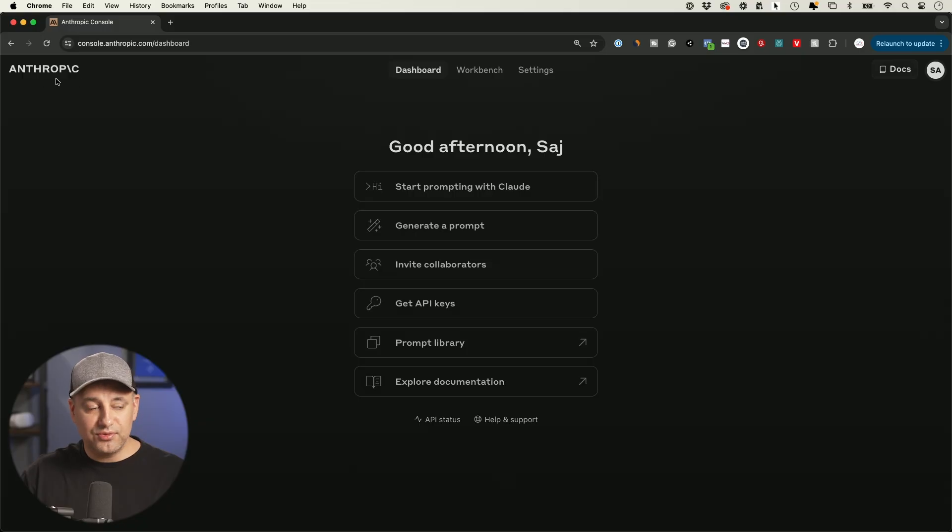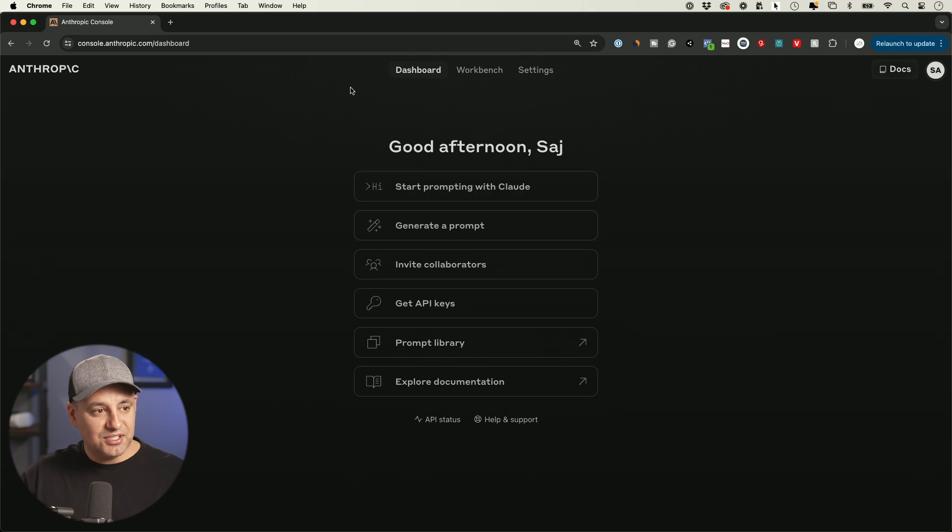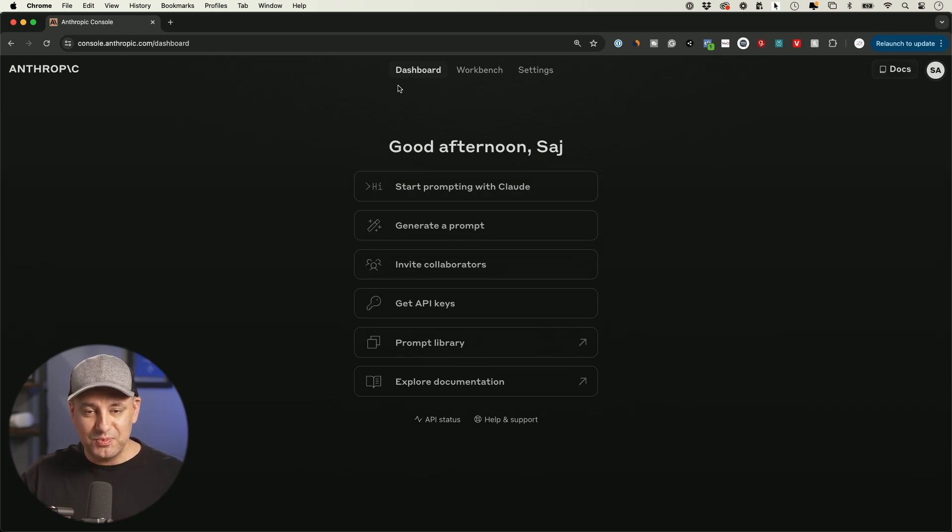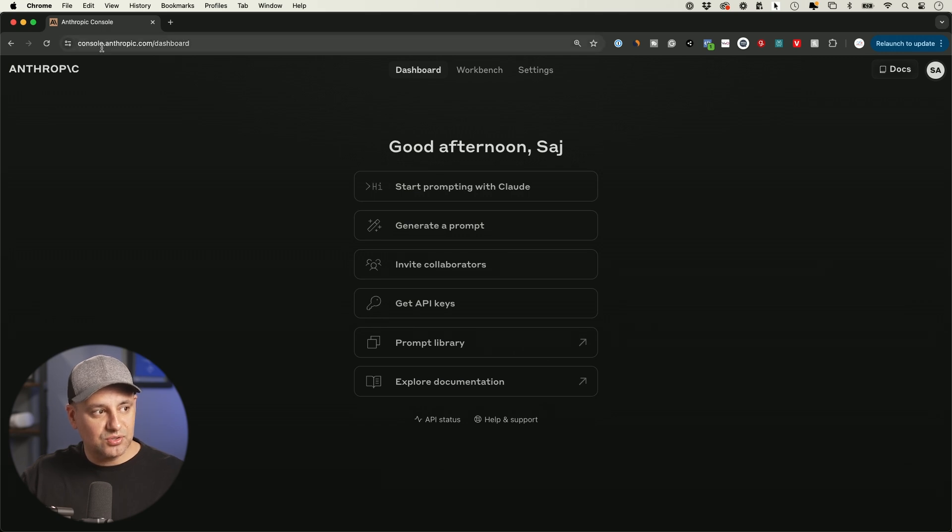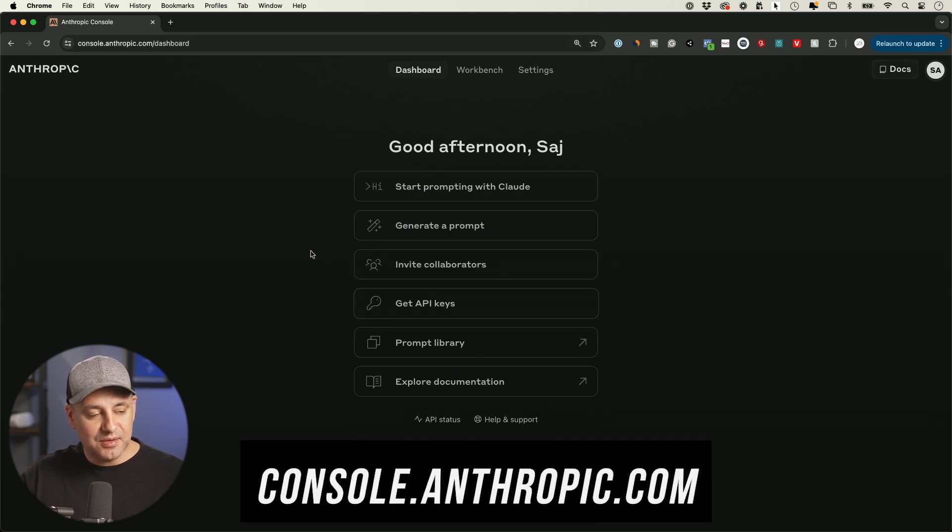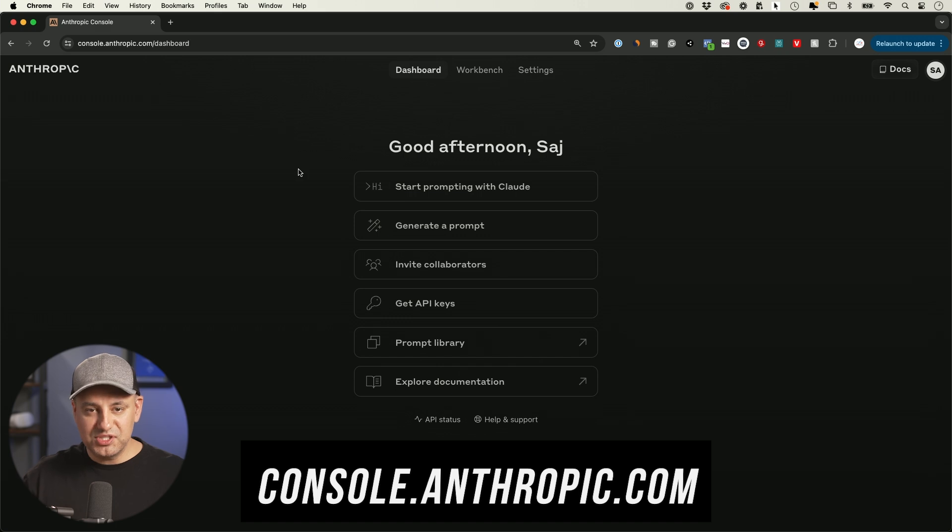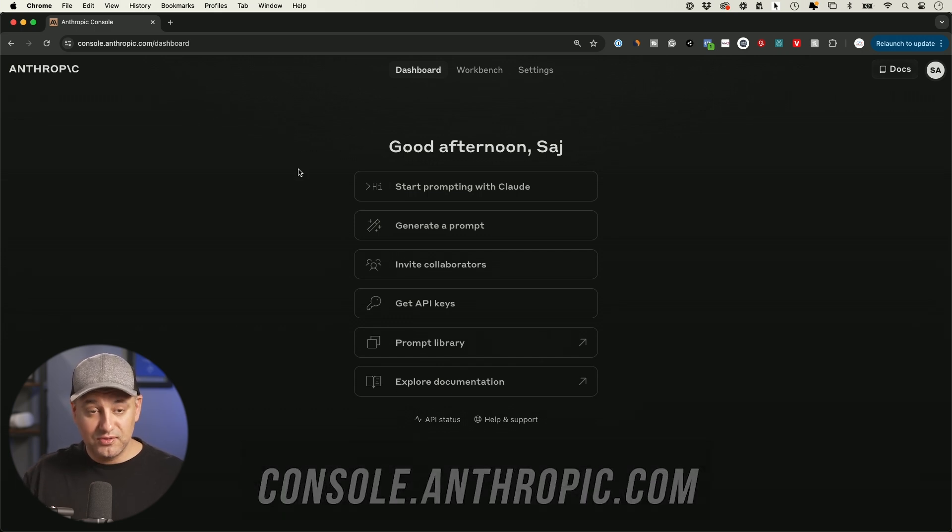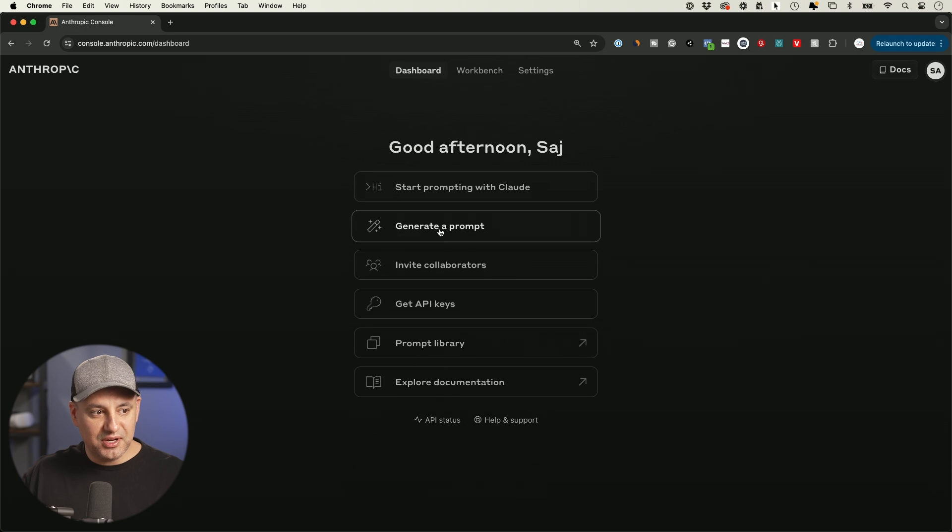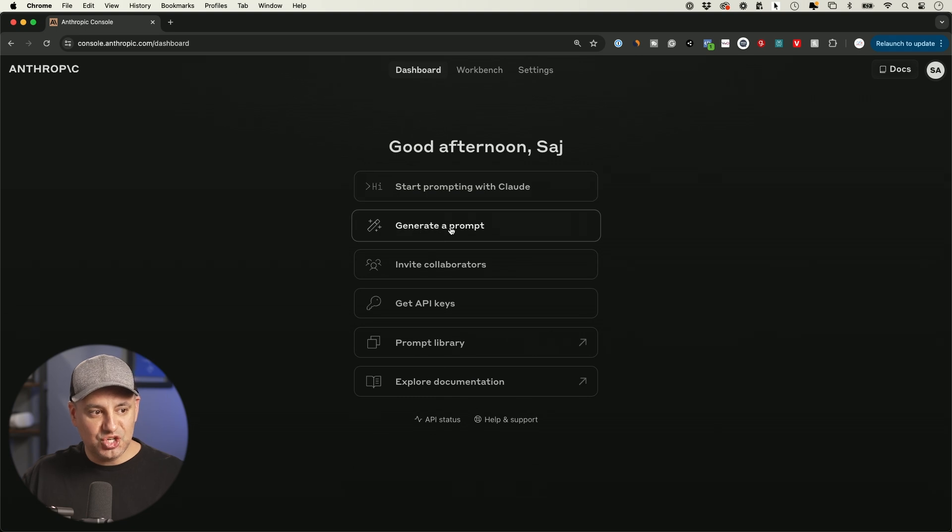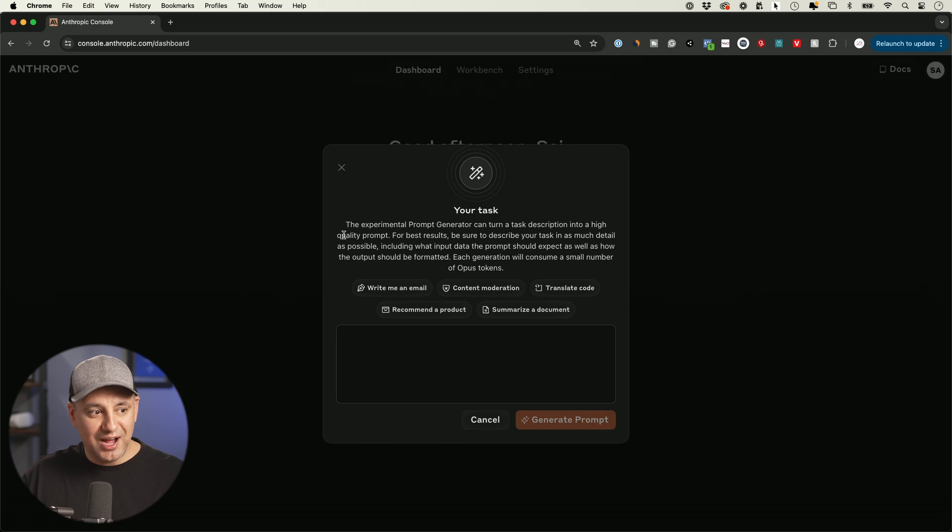So the company Anthropic, they make Claude, which is a ChatGPT competitor. They have this place where it's really designed for developers, but we're just going to use it as non-developers. You could access it at console.anthropic.com. And it's going to bring you to this page. You do have to sign in or create an Anthropic account for free to get to this page. And then once you're here, right over here, it says generate a prompt. This is an experimental prompt generator that could turn a description into a high quality prompt.